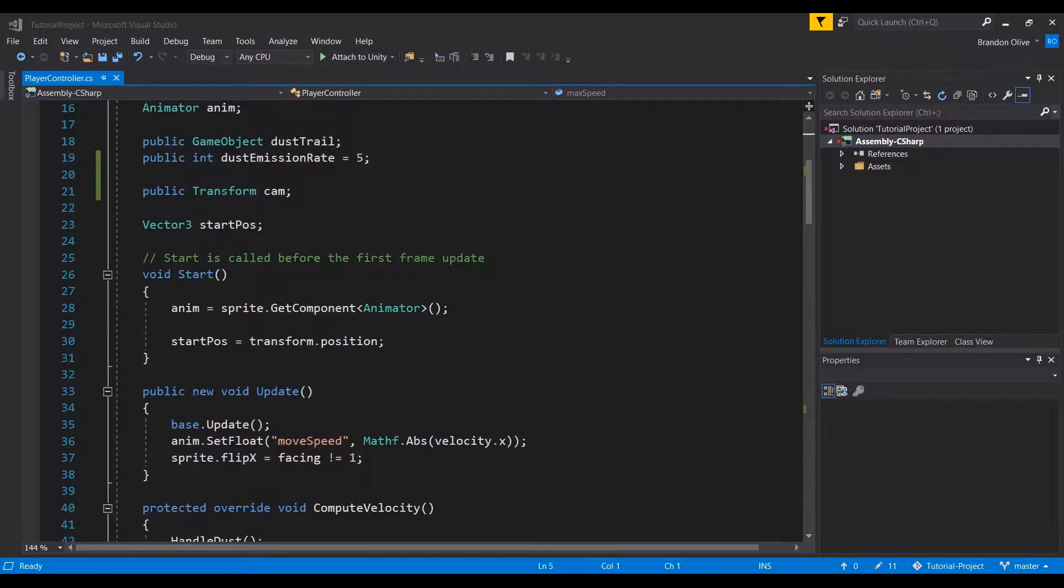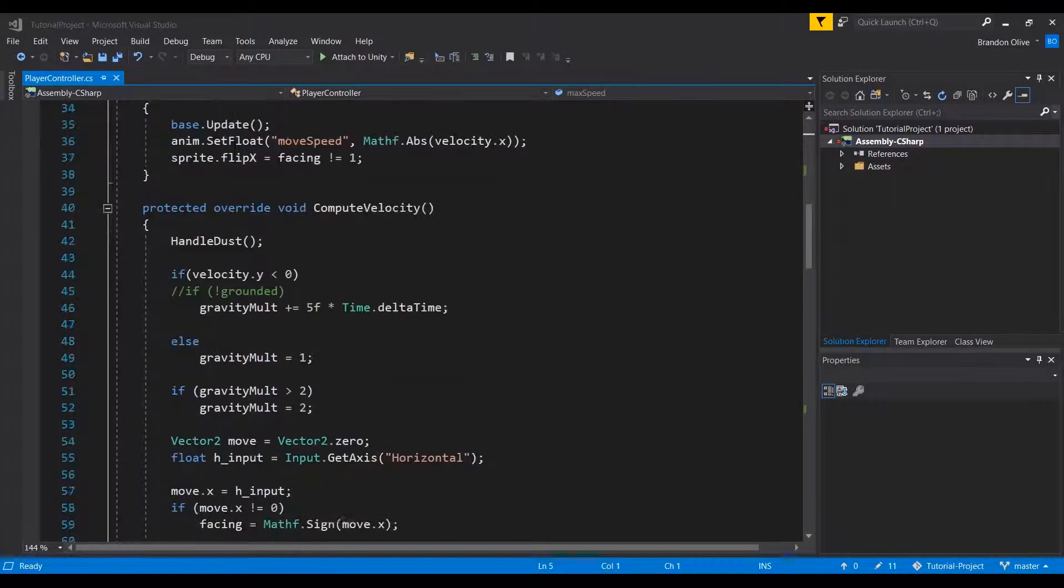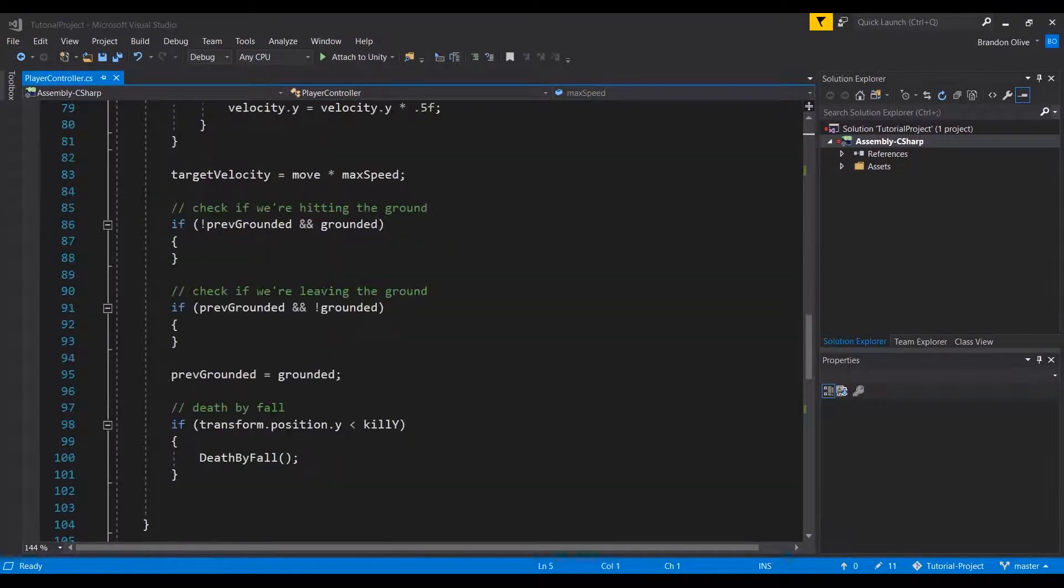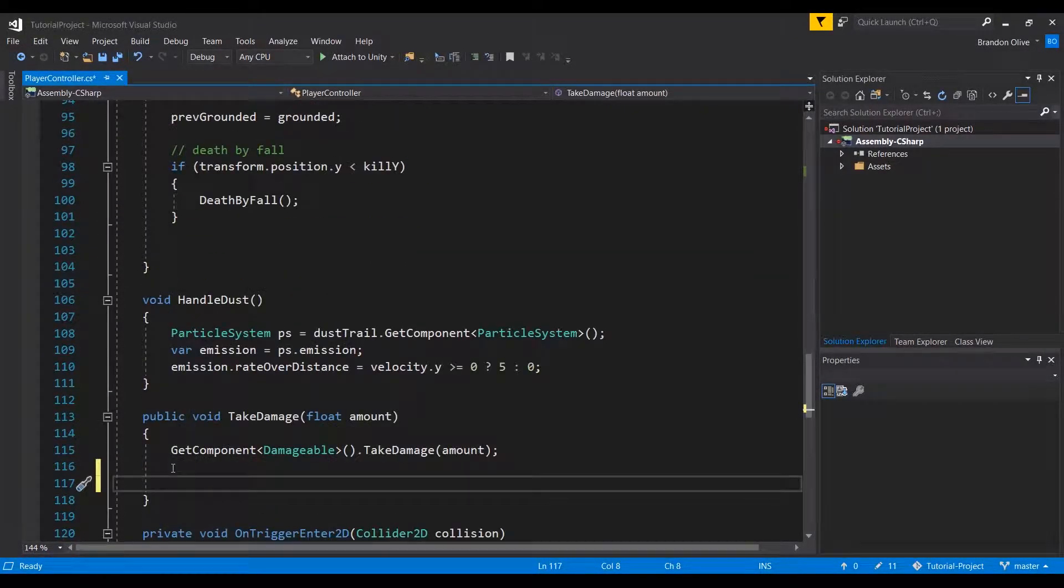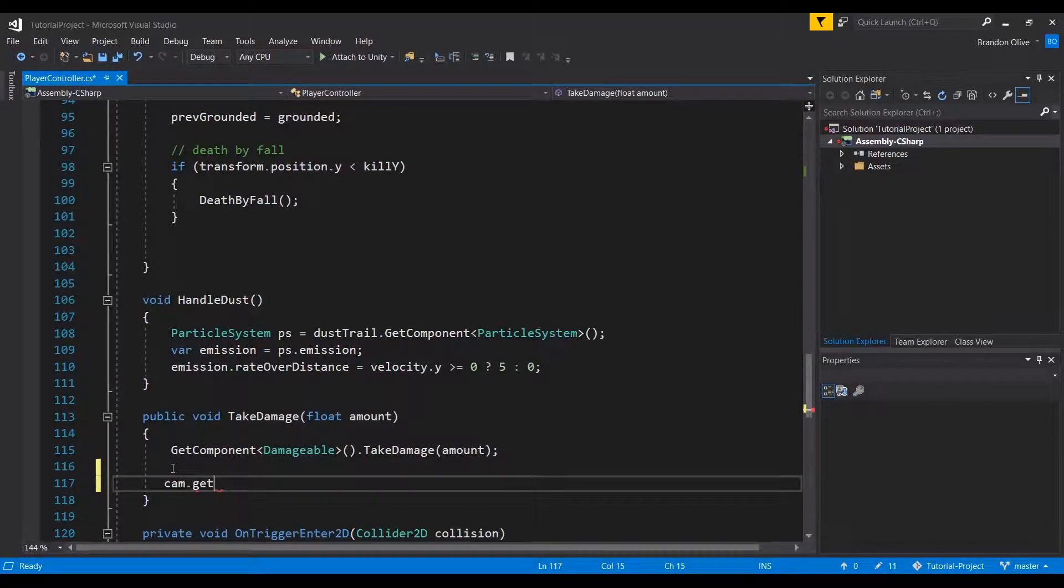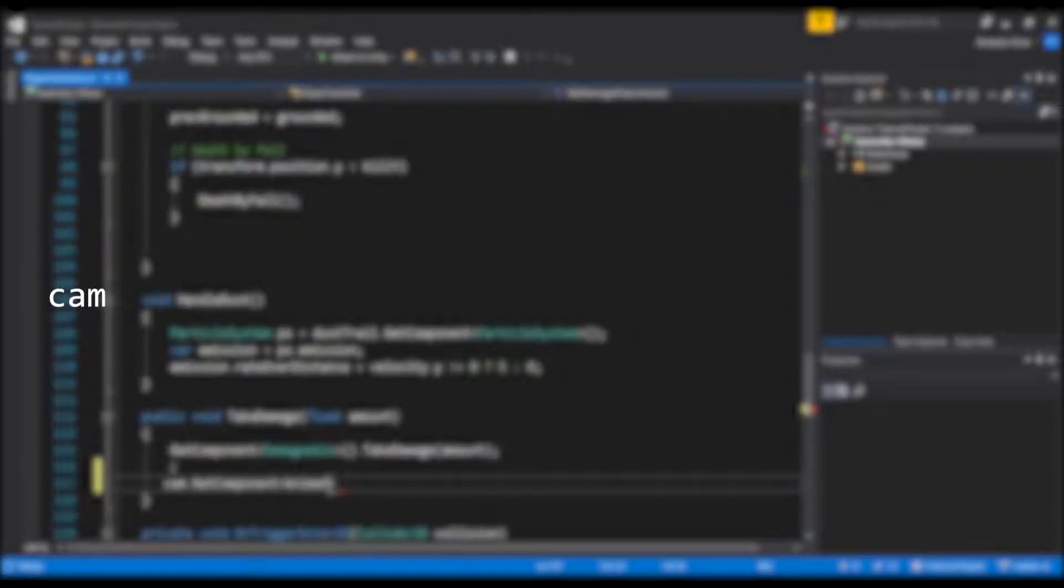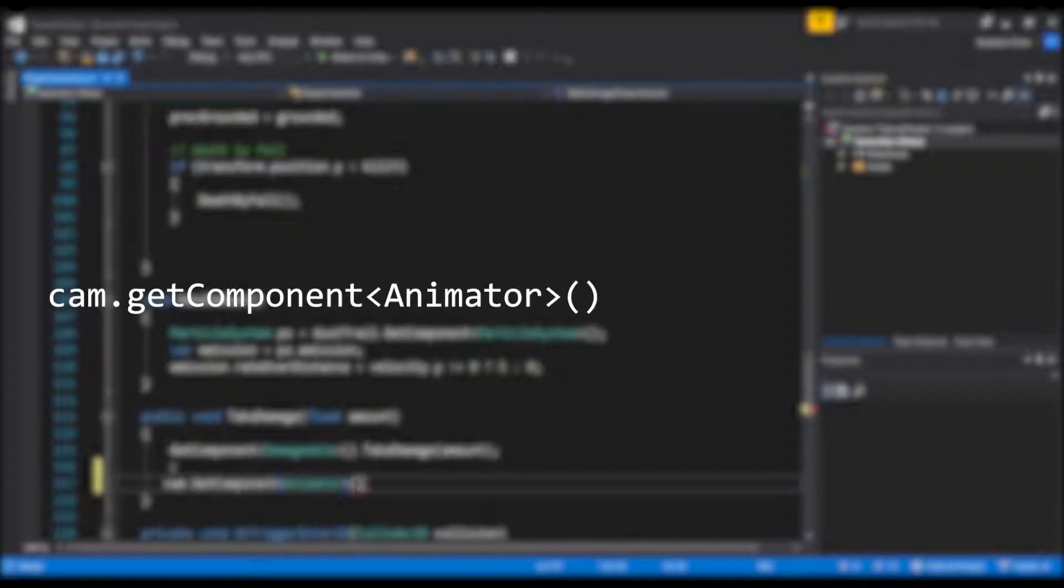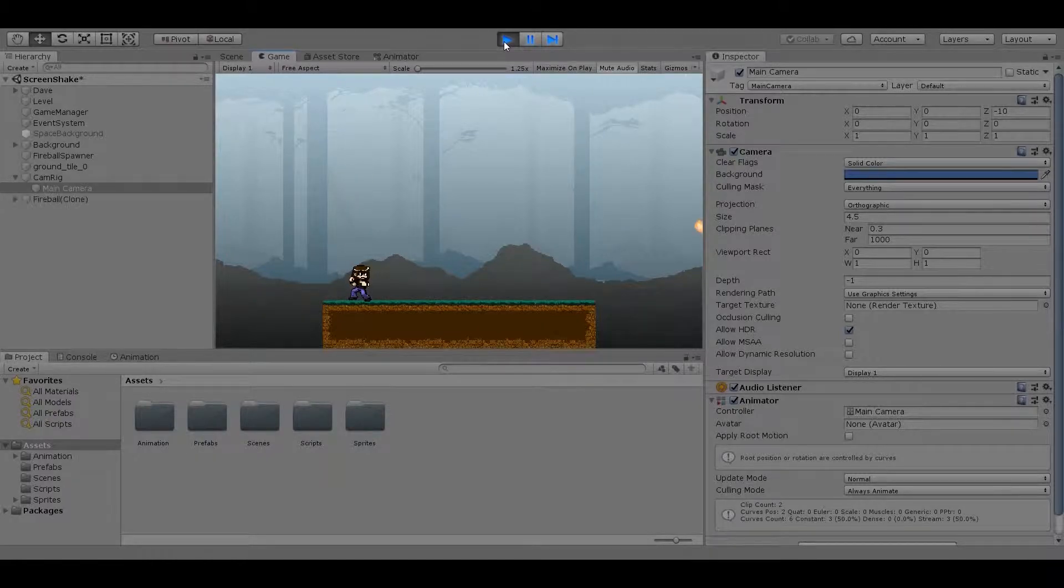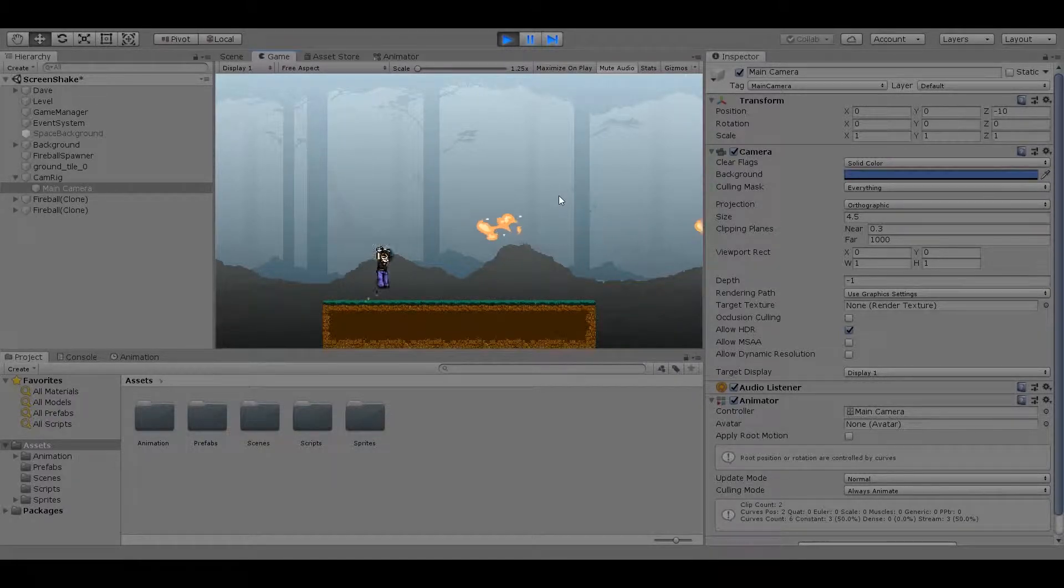The last thing I need to do to make this work is add a single line of code wherever I want this effect to happen. For me, that's usually when the player is hit or gets killed. In the player's take damage function, I'll add cam dot get component animator dot set trigger shake. Let's hit play and see how it looks.